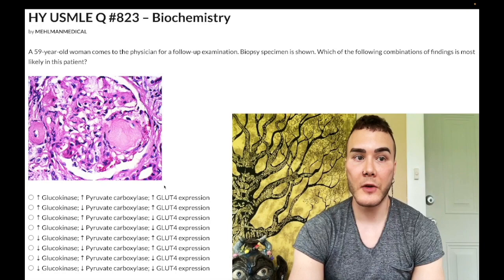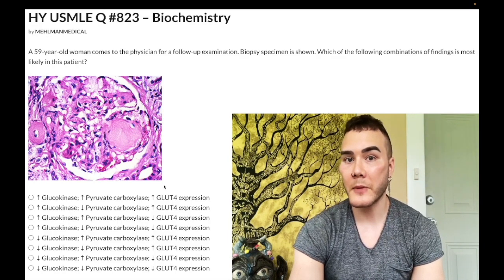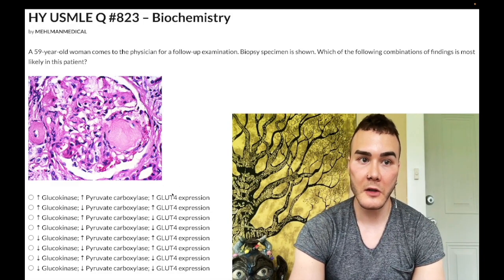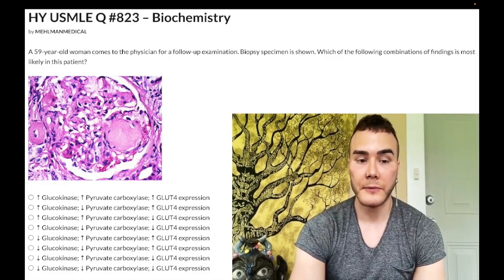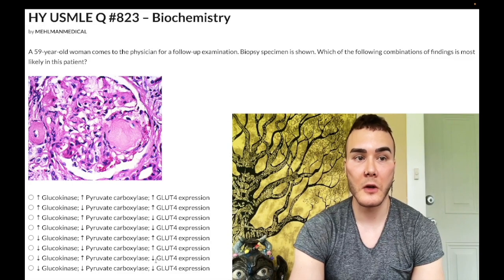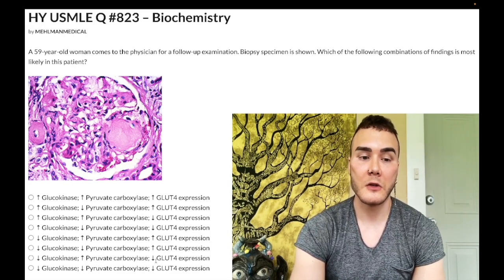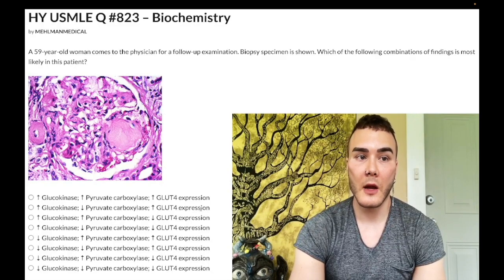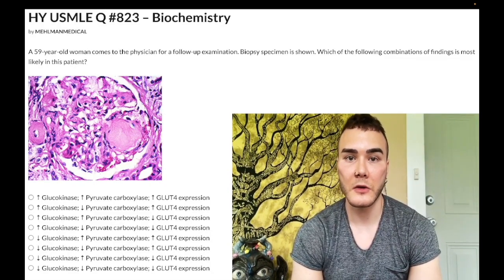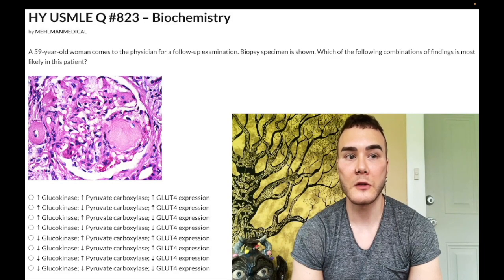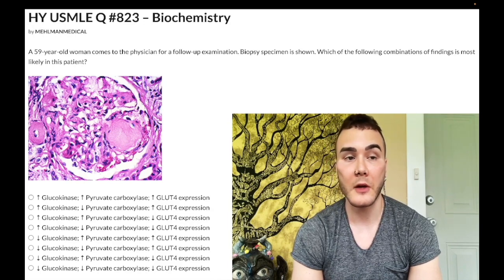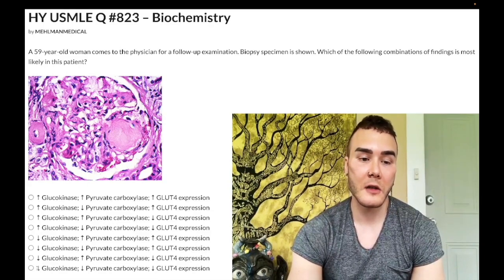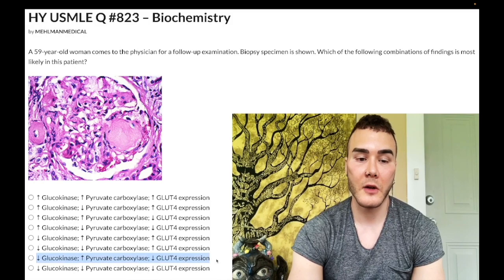If the effects of insulin are reduced, and insulin normally increases TCA cycle activity and would decrease gluconeogenesis — well, the effects of insulin are reduced, so we know pyruvate carboxylase activity will be increased. We're going to increase gluconeogenesis if insulin is not there to do its job. So we have an up arrow for pyruvate carboxylase. Now, GLUT4 expression is going to be reduced because the effects of insulin are reduced. GLUT4 normally increases glucose movement from blood into adipocytes and skeletal muscle under insulin's effects, so we clearly can't do that here. So we have decreased GLUT4 expression.